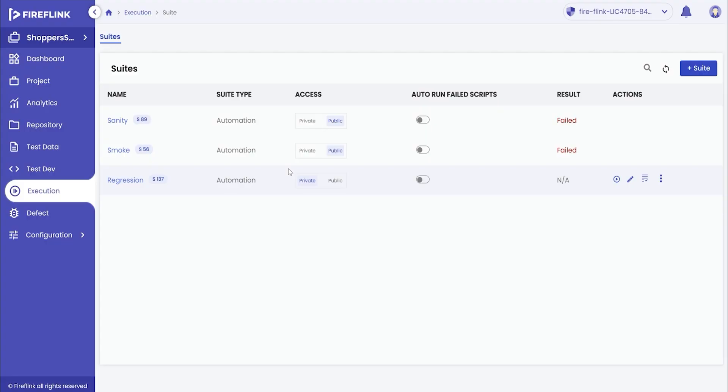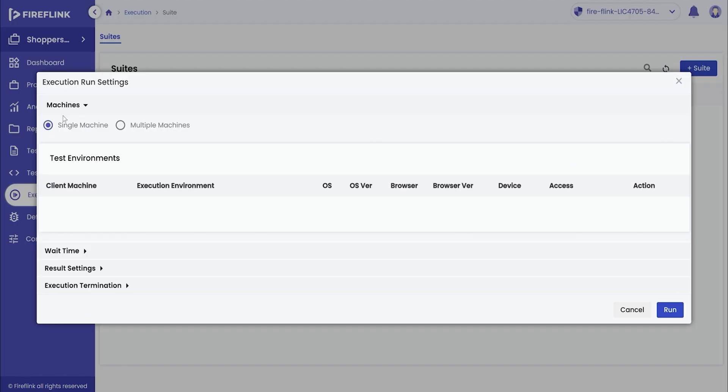Now, we will move on to the execution mechanism within the execution section. Click on the run icon to start with the configuration of the suite execution.